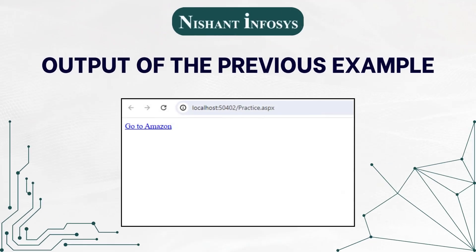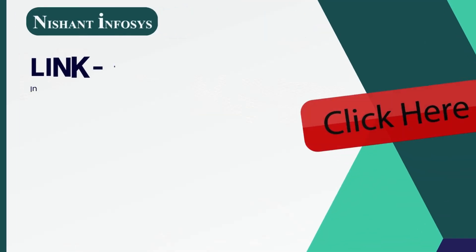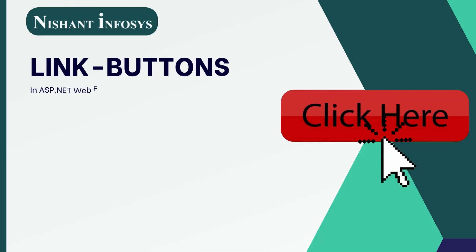This is the output of the previous snippet. Now, let us discuss link buttons.